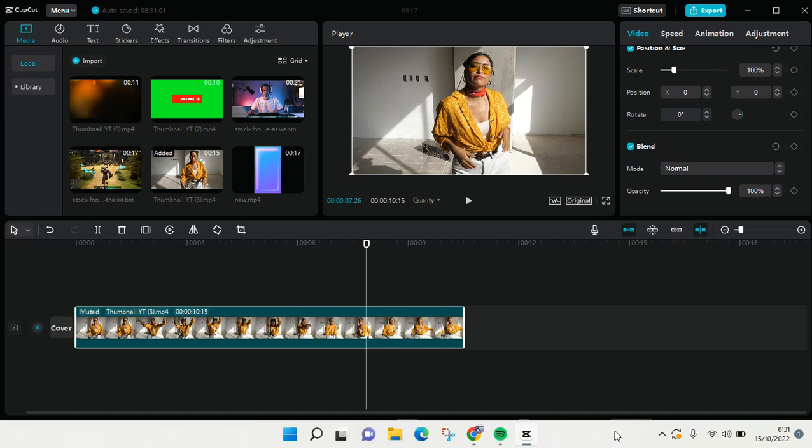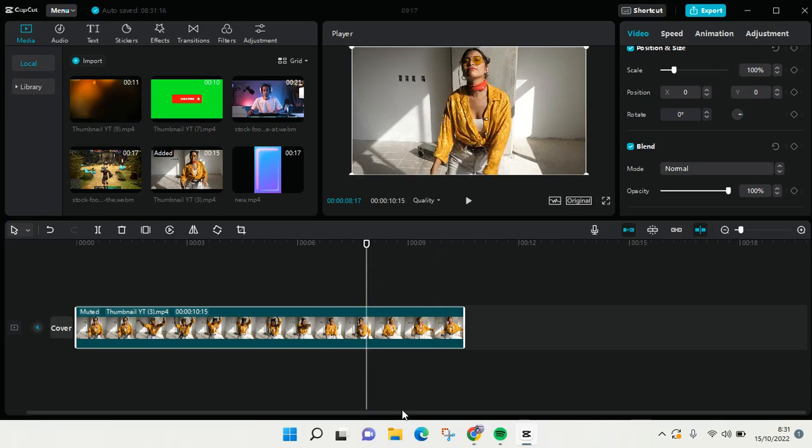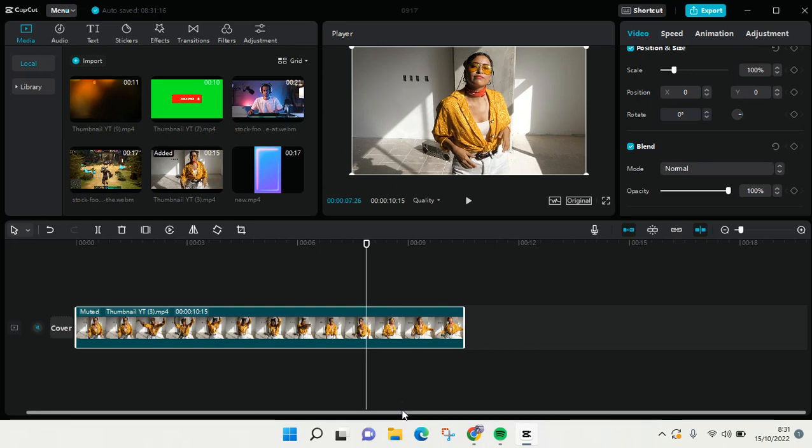Hi everyone, welcome back to this channel. In this tutorial, I'm going to show you how to add overlay on video on CapCut for PC.